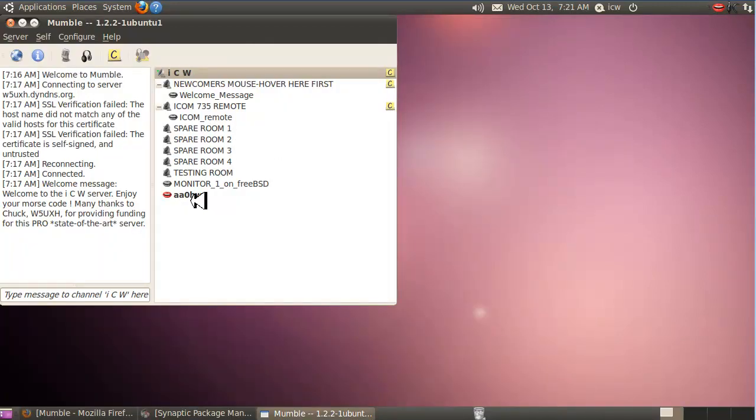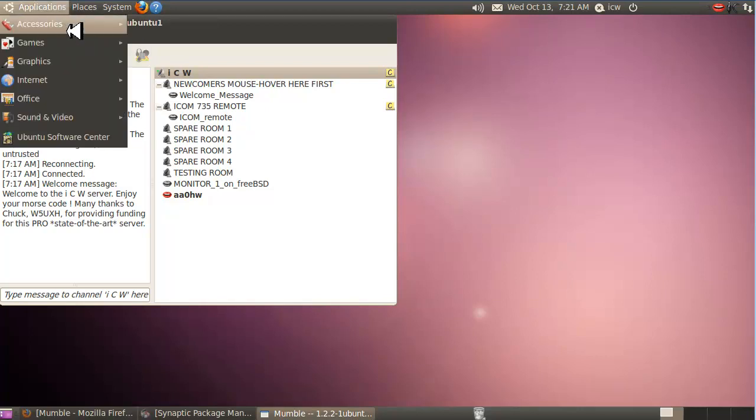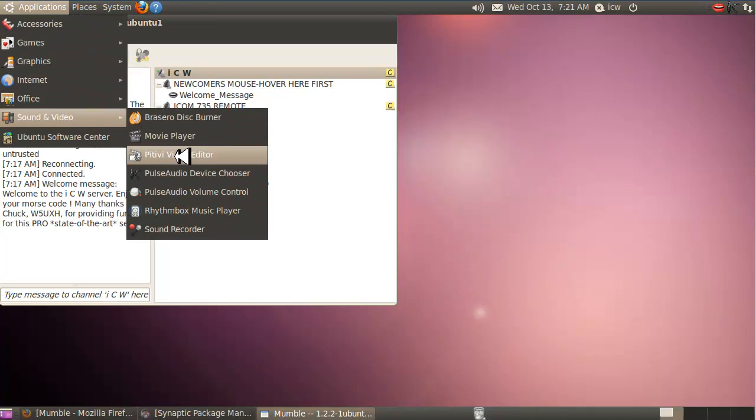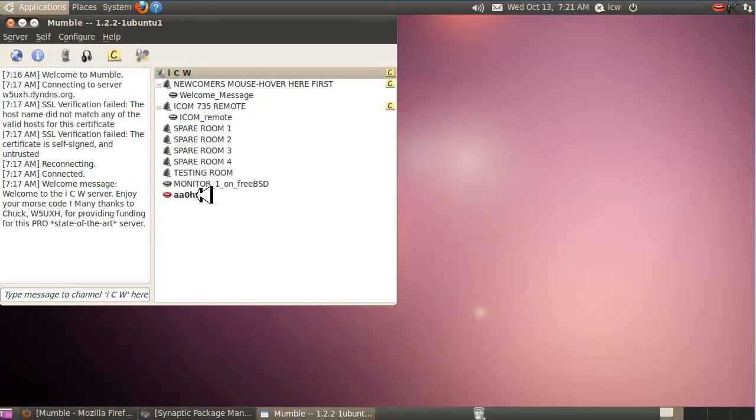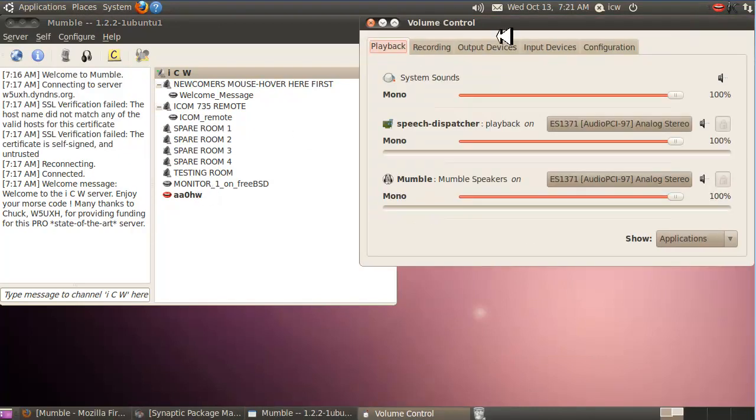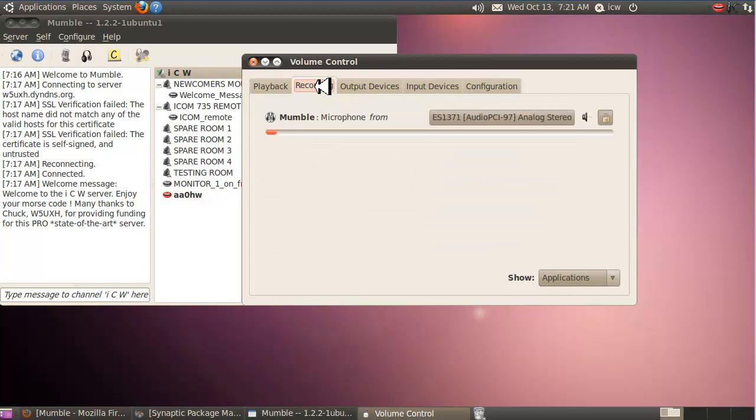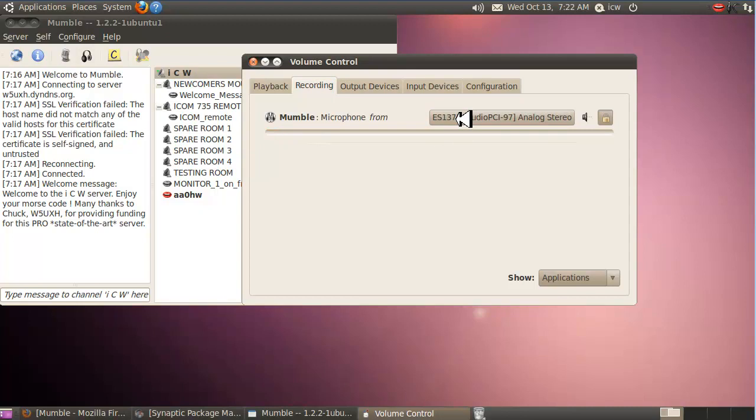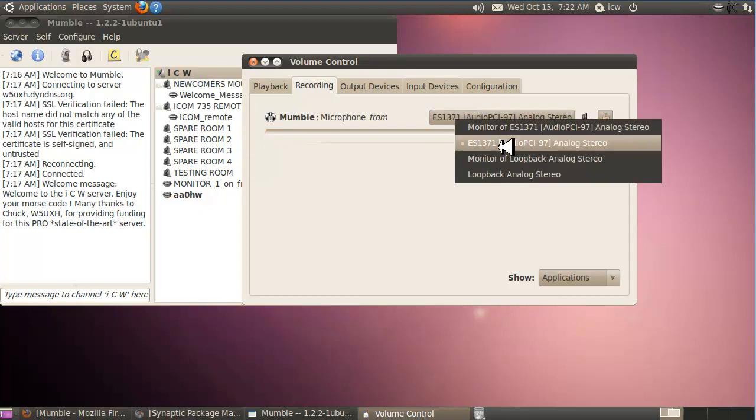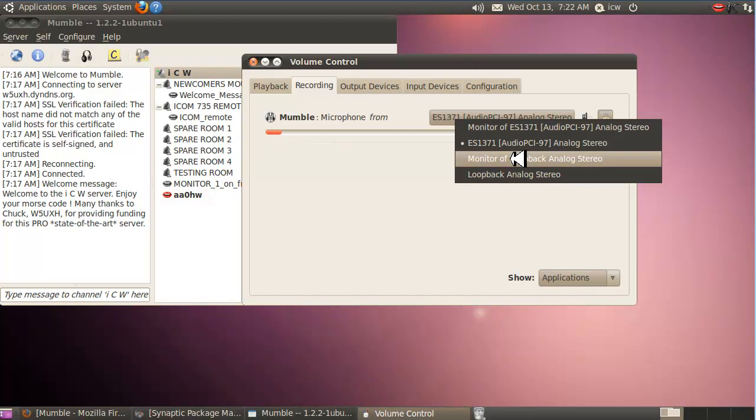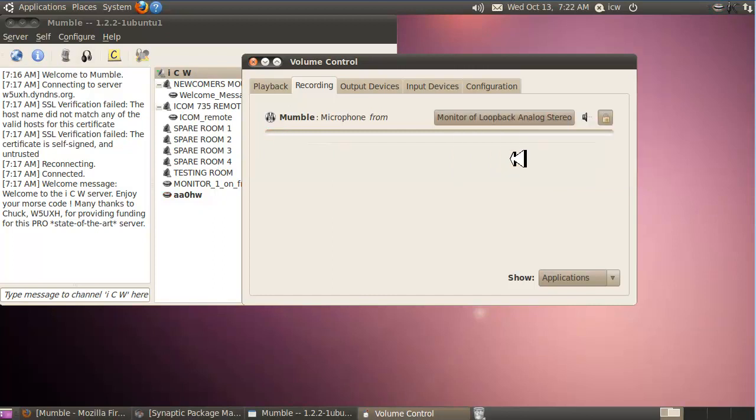I'm going to now select the sound cards for Mumble by using pulse audio volume control, which is in the applications, sound and video, pulse audio volume control, and we'll bring these options down. In playback, I want to use my regular sound card on Mumble. You can use your speakers or your headphones and plug them in there. On the recording, however, we don't want to use the regular sound card because you have to have two separate sound cards to make this work right. On the input of Mumble, which is called the recording tab, we're going to select the monitor of loopback analog stereo, which is that virtual sound card I've already built.